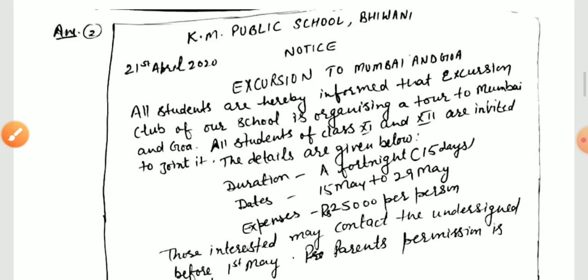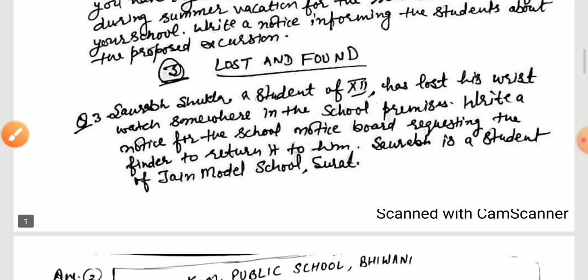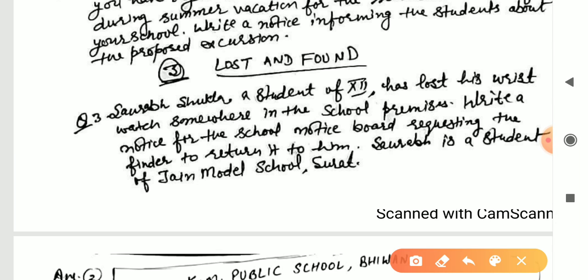The third type is Lost and Found — when you have lost something or found something in your school. For example: Sourav Shukla, a student of Class 12, has lost his wristwatch somewhere in the school premises. Write a notice for the school notice board requesting the finder to return it. Sourav is a student of Chain Model School, so the name of the school has been provided.